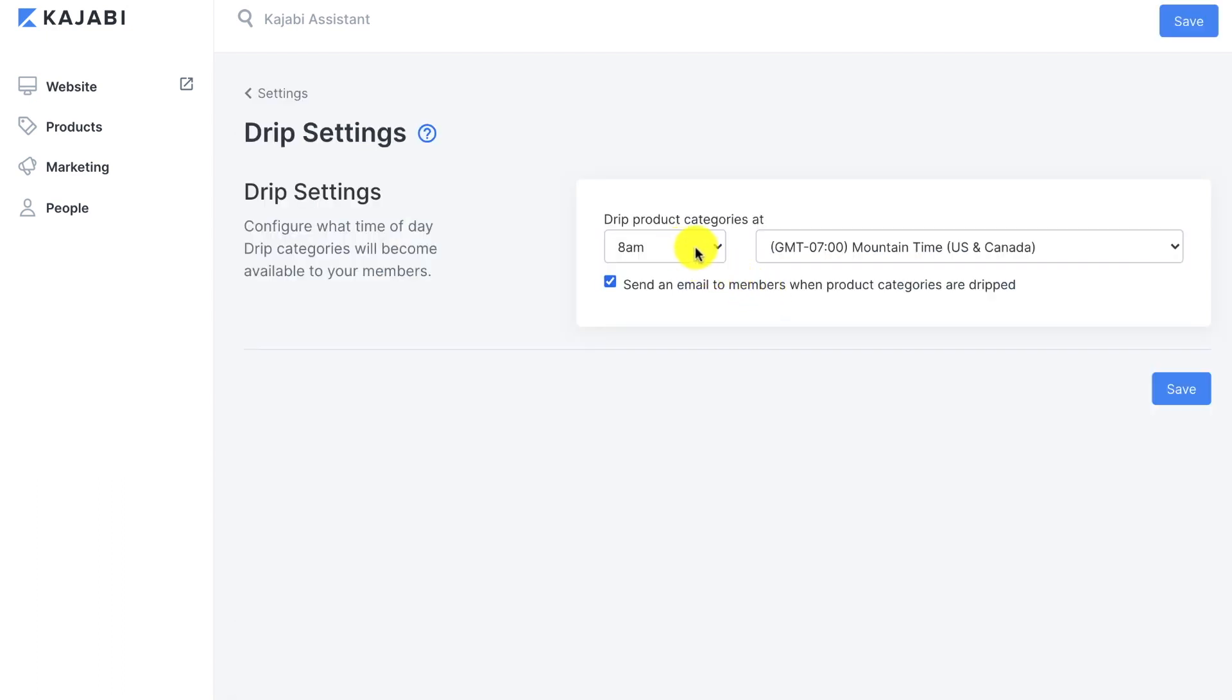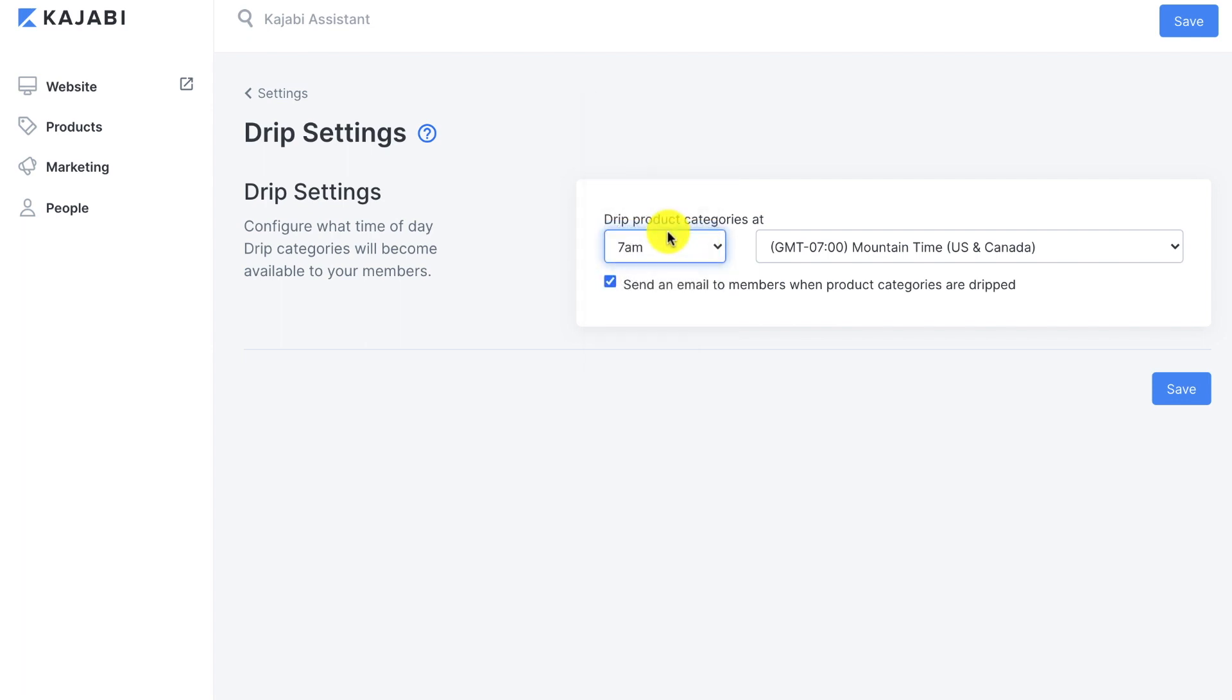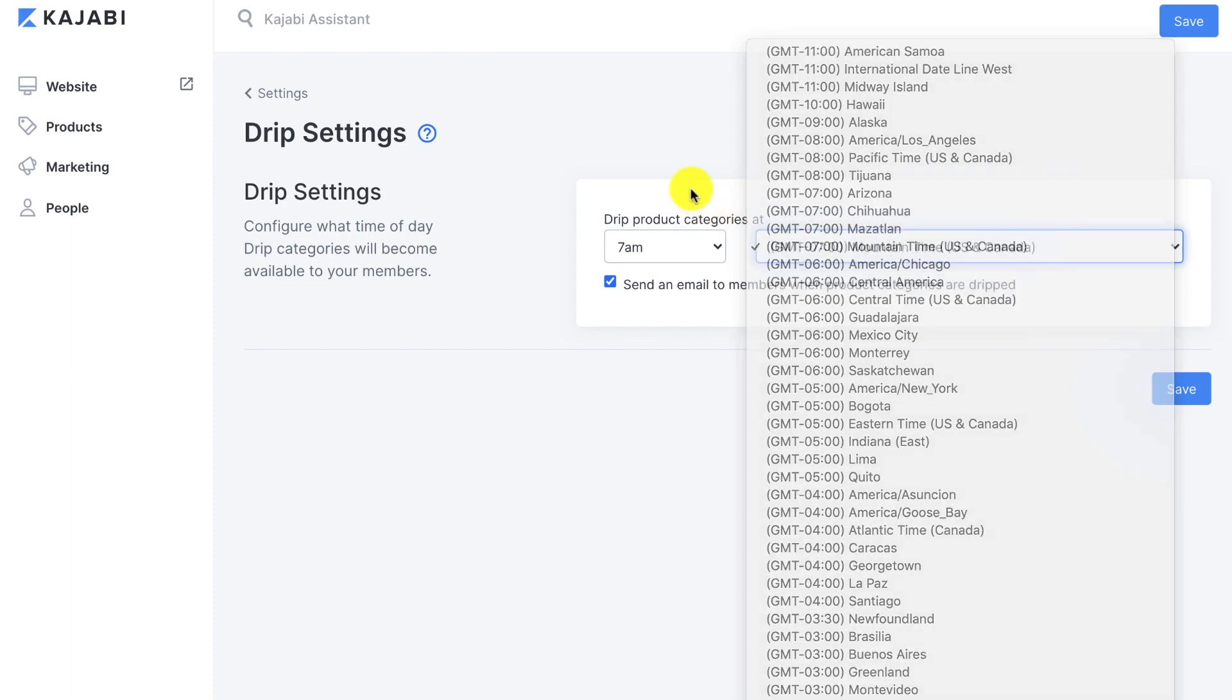I've got mine set to 8 a.m. Let's say I wanted it to go out earlier in the morning, so 7 a.m. And I'm mountain time, but you can choose whichever time zone you're in.